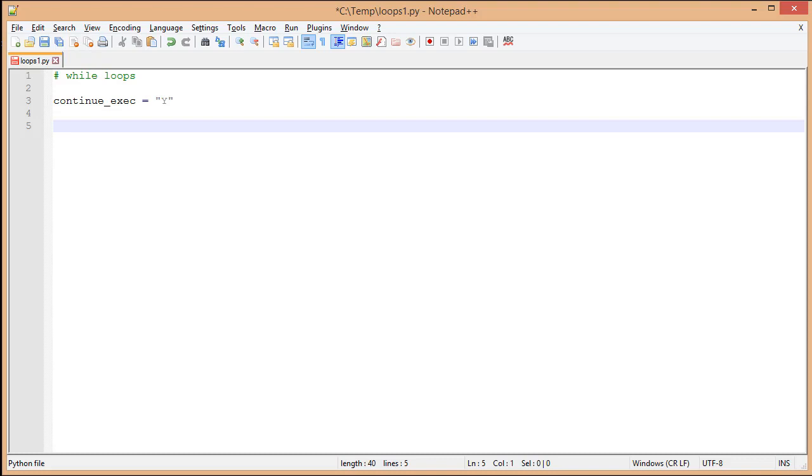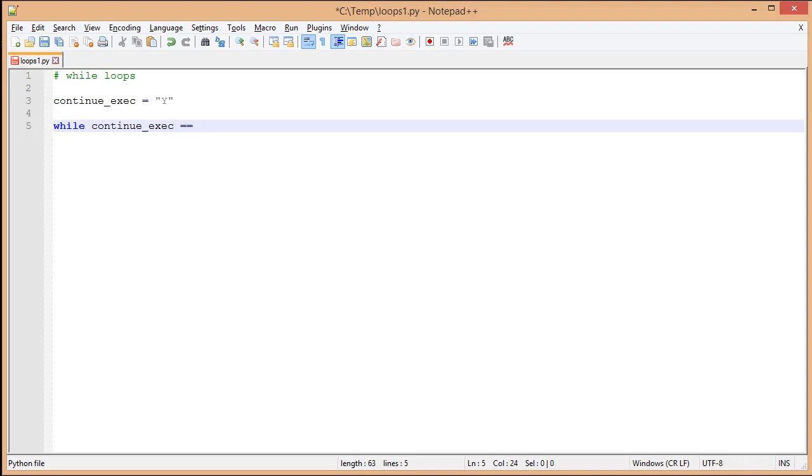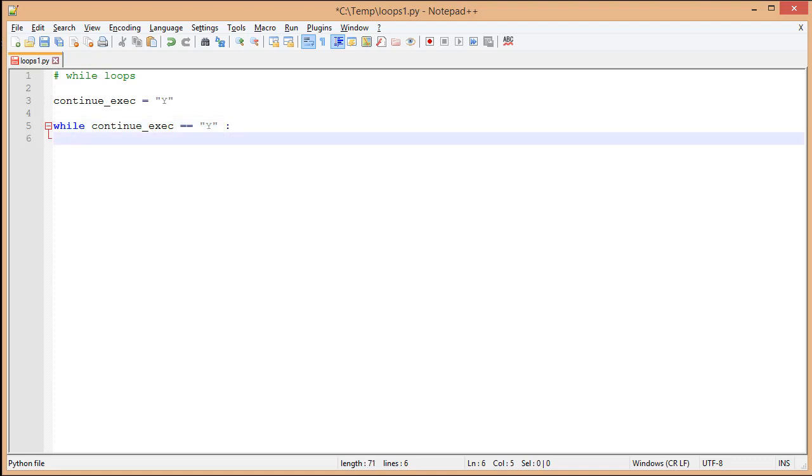We're going to come down and specify a while loop. Specify our condition: continue_exec equals equals - remember, you have to use a double equal sign whenever you're checking for equality - Y. Then we're going to put the colon to let us know after this we're going to have our loop body. Move to a new line and we need an indent. Remember, Python uses indentation to define the body of an element.